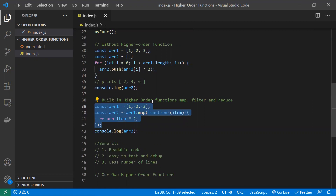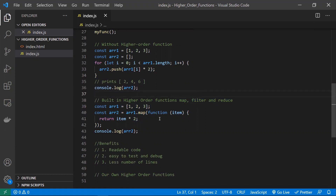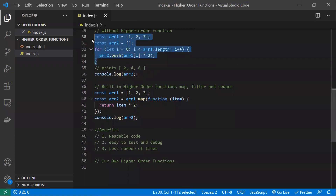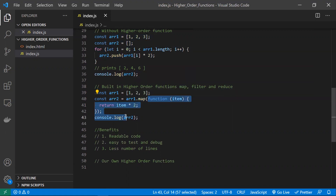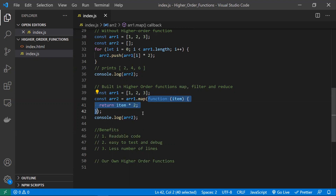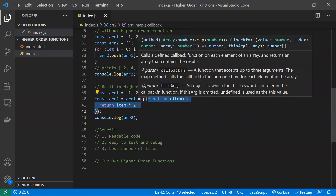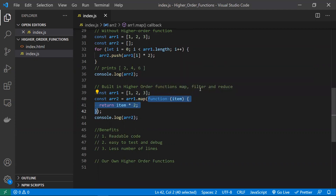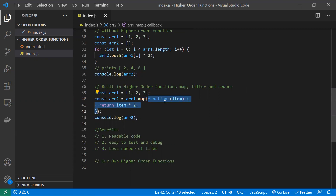With higher-order functions it's much easier. The built-in higher-order functions are map, filter, and reduce — the best examples of built-in higher-order functions. We achieve the same logic in one line: I have an array and I'm passing a callback function to the map function. Map is a higher-order function because it is a function that accepts another function as an argument. The callback is called for each element, multiplying it by two, giving the same output.